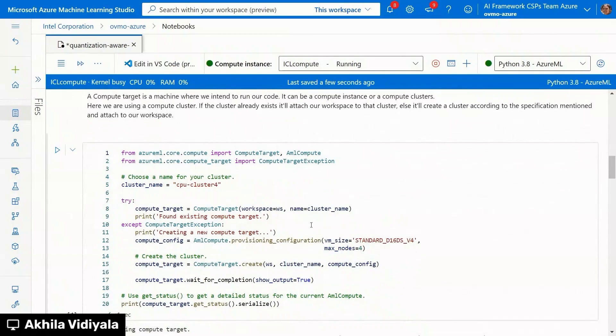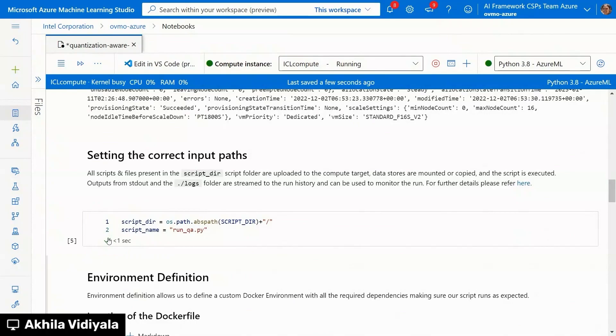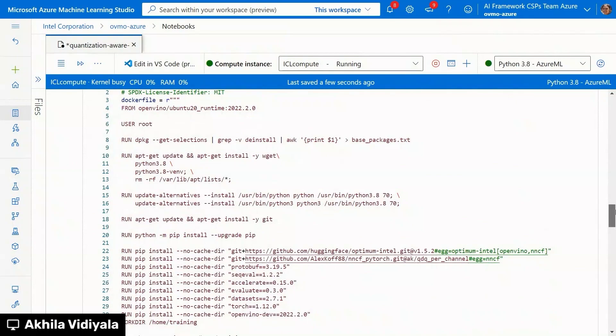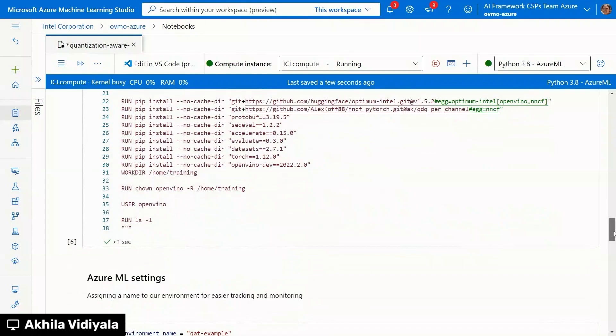You create a compute and attach the compute to your workspace. And I'm taking the script names that we have, which has a training pipeline. And where we have made those two lines of code change. And this is a Docker file. We are taking the OpenVINO base image. Docker image from Docker Hub. And we are installing the optimum libraries. And based on the Docker file, your environment is being created.